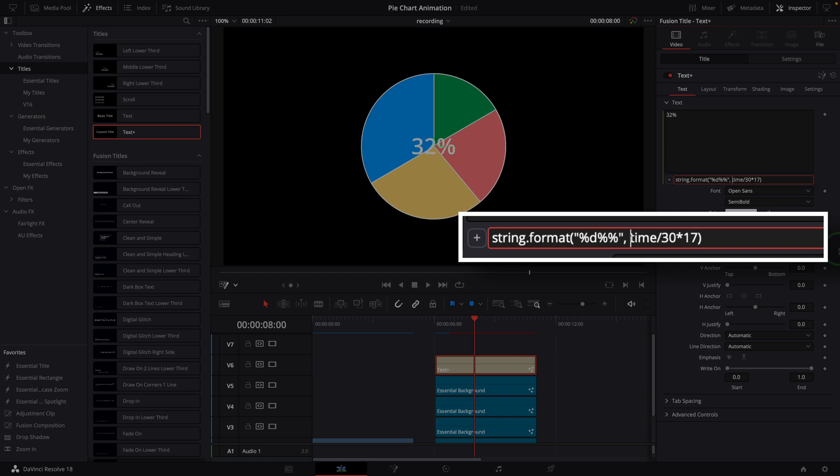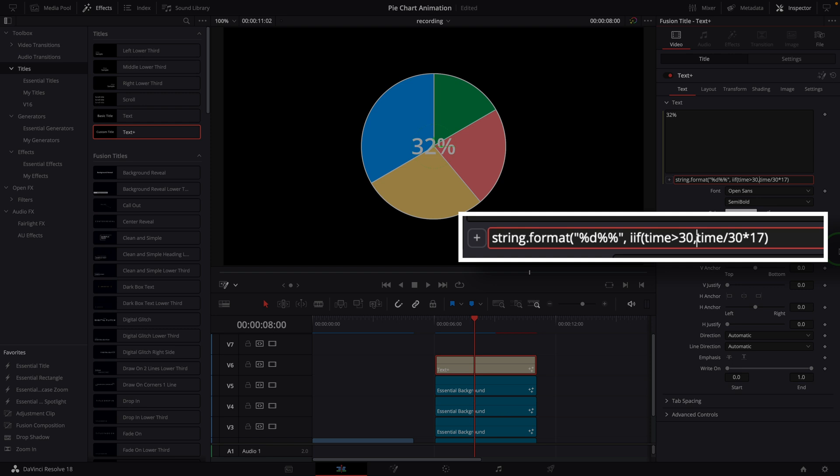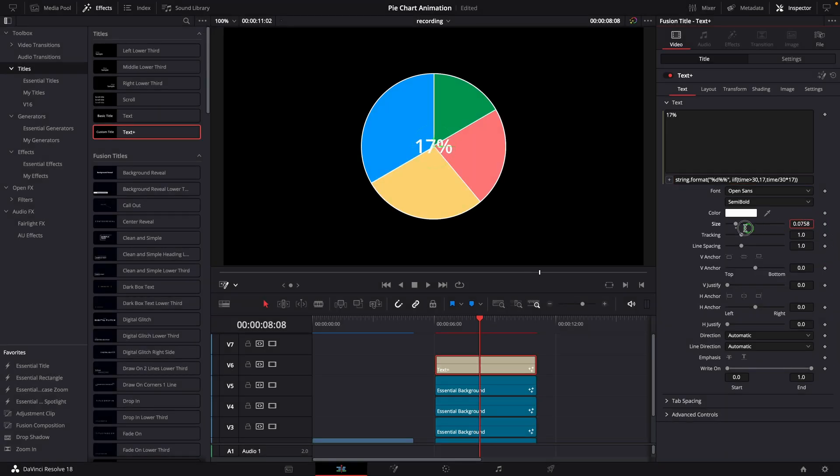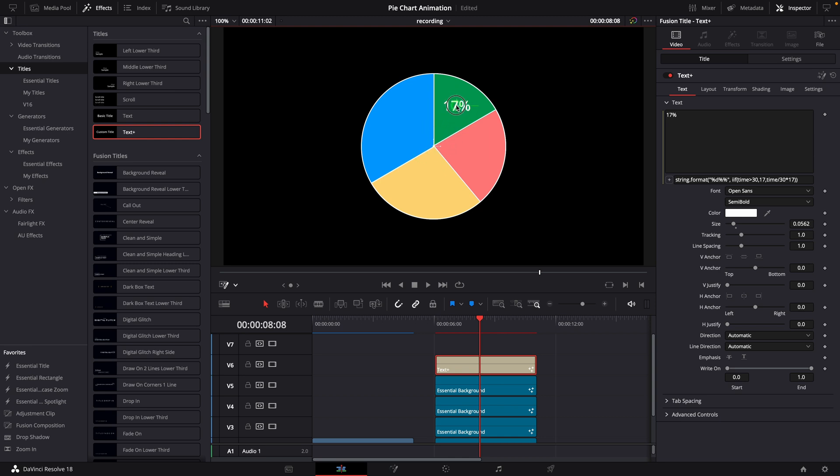To stop the number from changing, change the value to a condition check. If the time is greater than 30, always return 17. Change the font size and move the number to the center of the first slice.